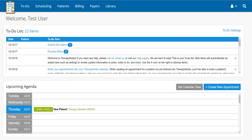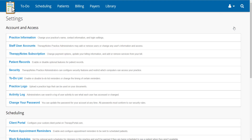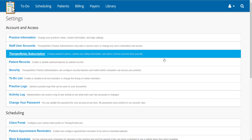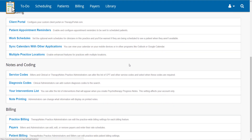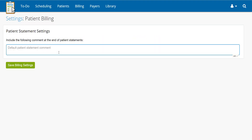If you would like to add the same comment to every statement generated, go to the User icon, then click on Settings. Once you select Patient Billing, enter the default Patient Billing comment, then click Save Billing Settings.